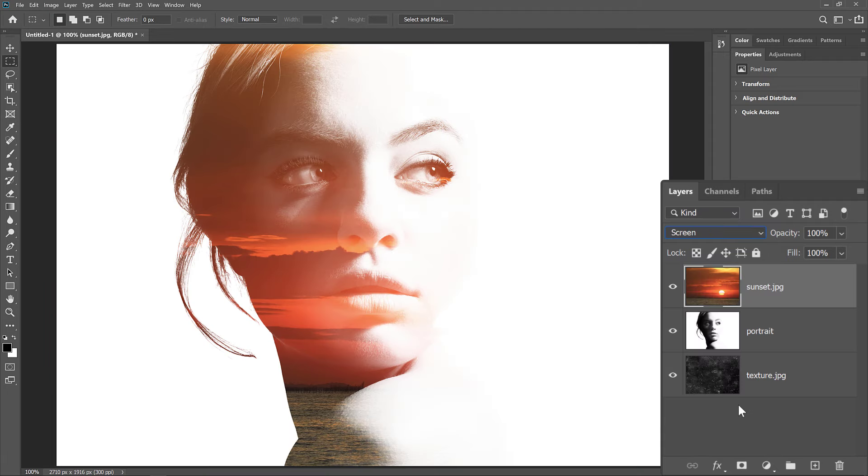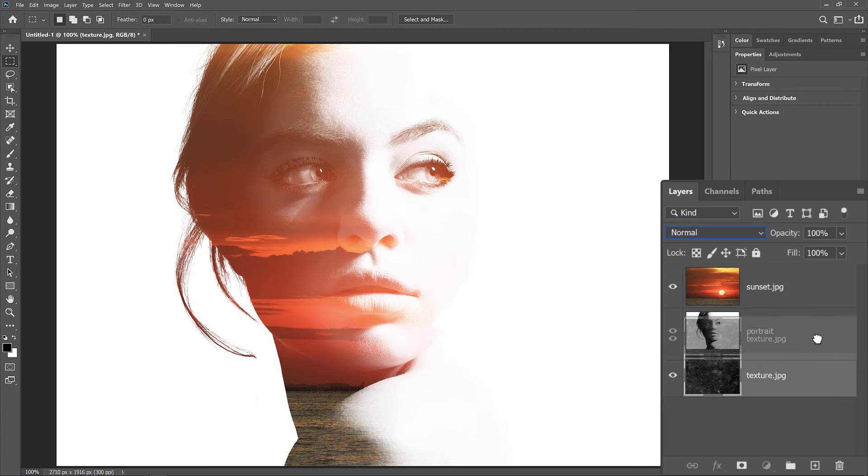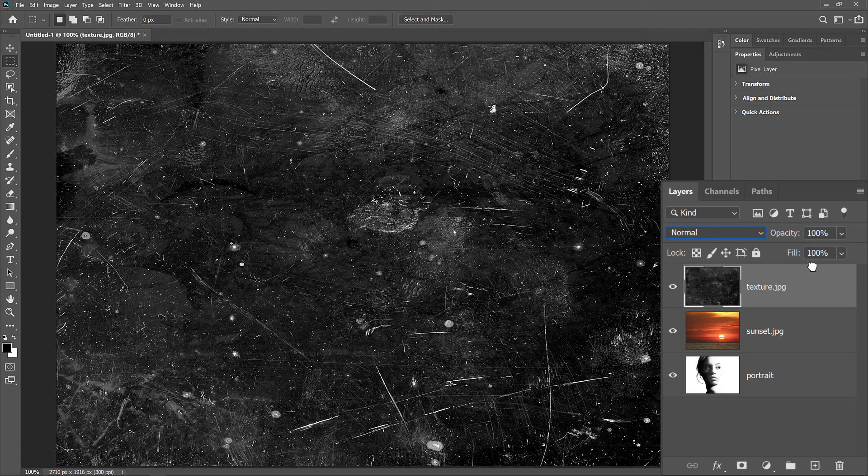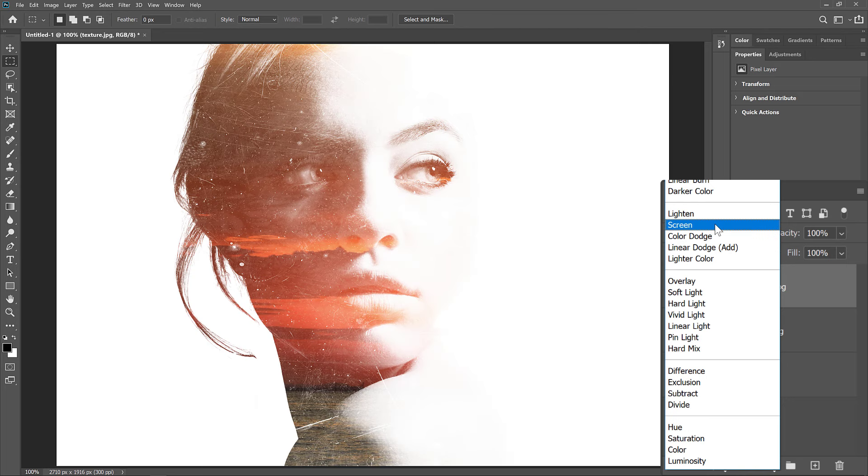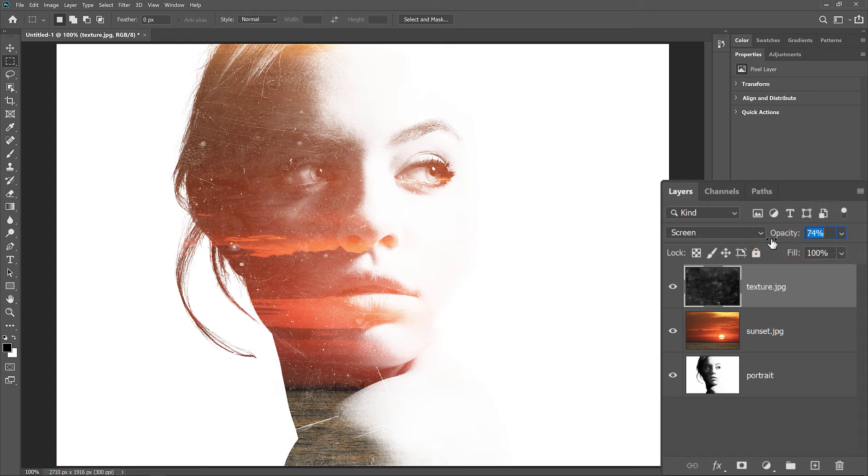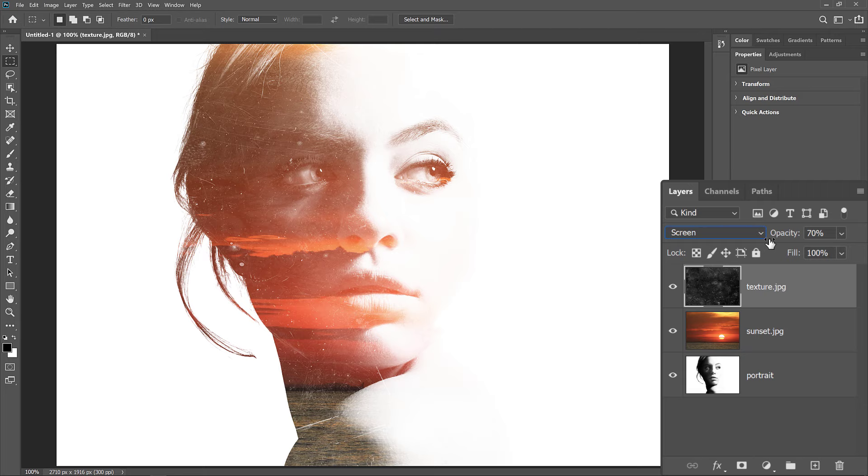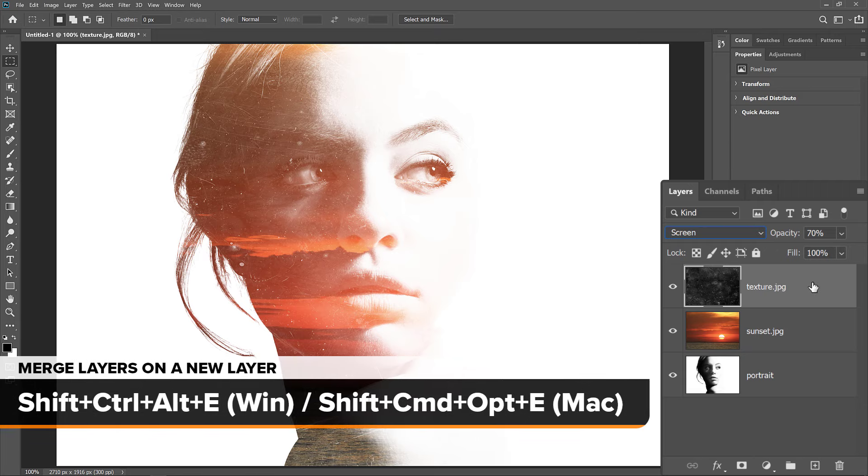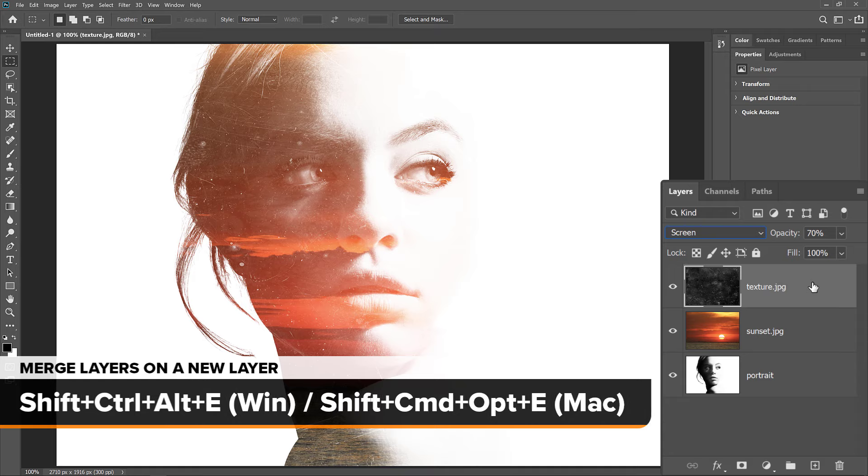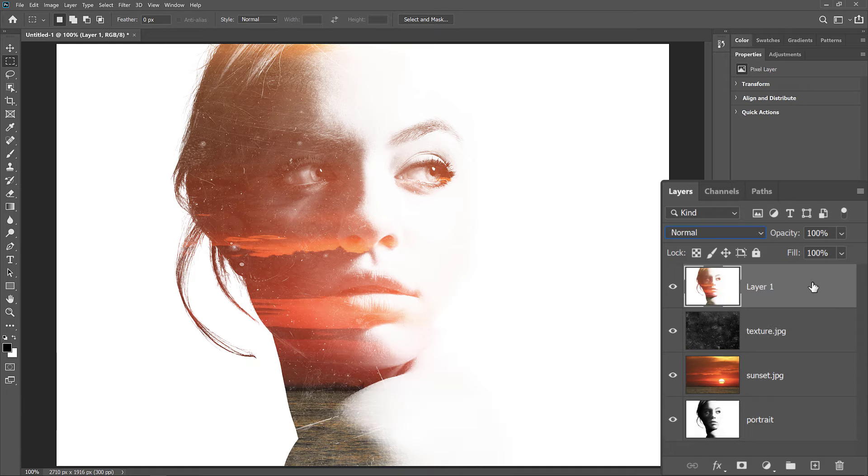Next, I'll click on my Texture layer and I'll drag it up above the other two layers. Then to hide the dark areas of the texture and keep only the lighter areas, I'll again change the Blend Mode to Screen. I'll also fade the texture by lowering the layer's opacity. Finally, I'll merge all three of my layers onto a new layer. On a Windows PC, I'll press Shift, Ctrl, Alt, and E. And on a Mac, I would press Shift, Command, Option, and E.